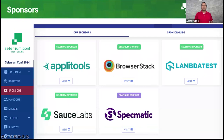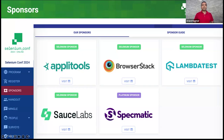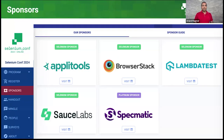This conference would not be possible without the support of our sponsors: Applitools, BrowserStack, LambdaTest, SauceLabs, and Specmatic. Thank you all for sponsoring this conference and making sure the participants get the most value out of it. Please do visit the sponsors section on ConfEngine, where you will be able to visit the virtual booths set up by these sponsors, get to know interesting product ideas, new things being worked on, and tools available to support your testing and quality journey.